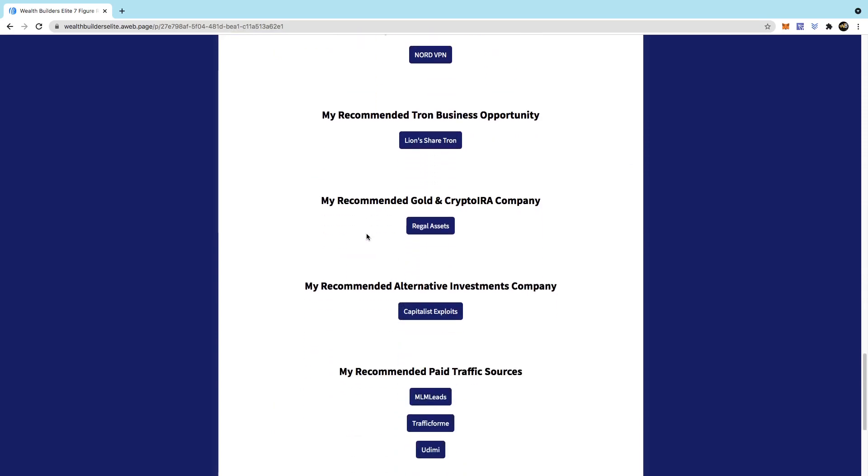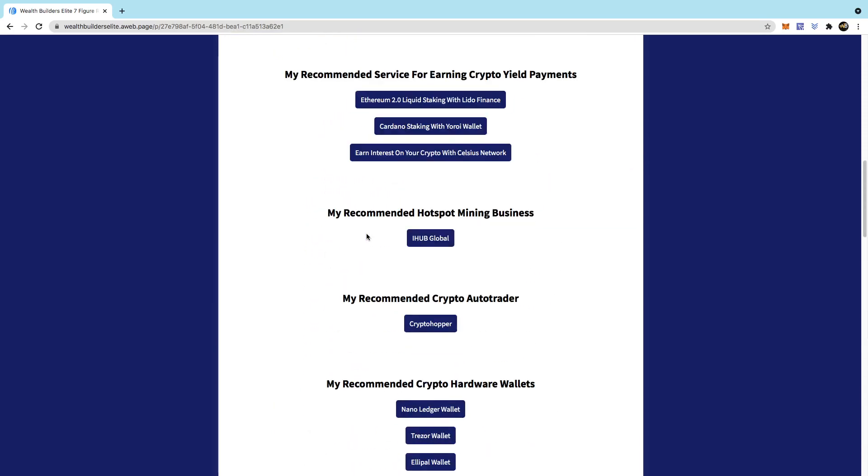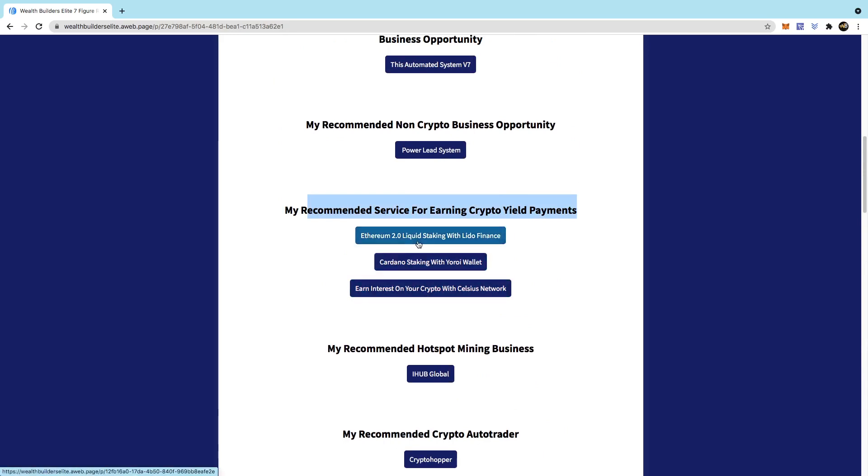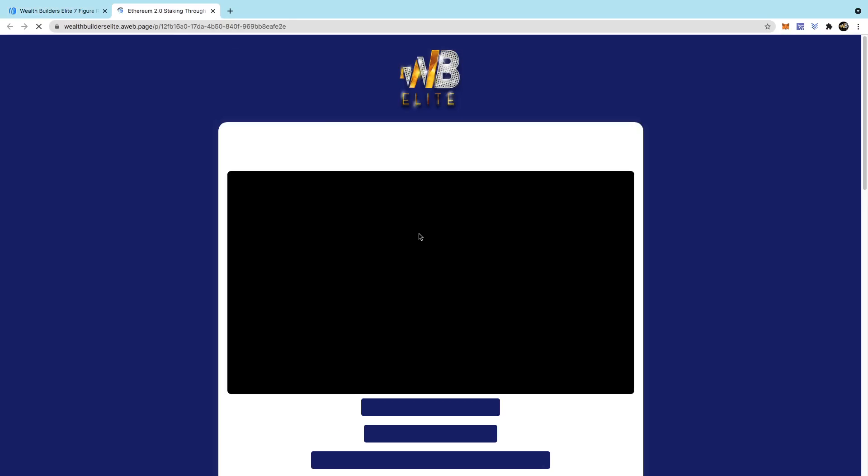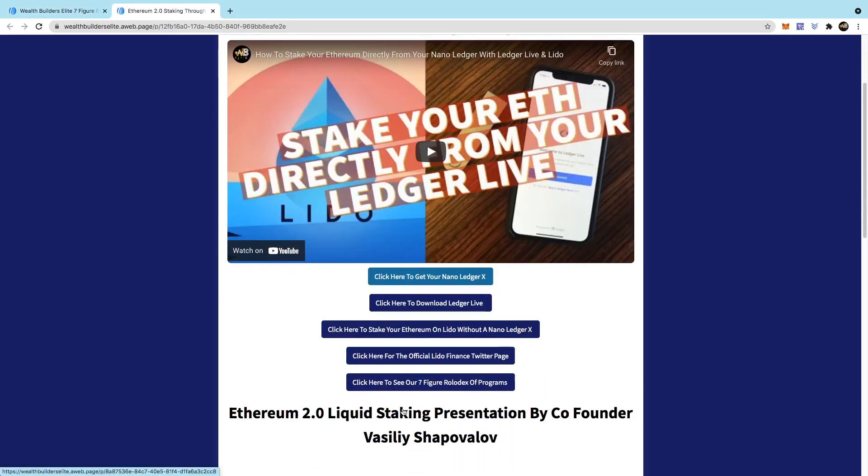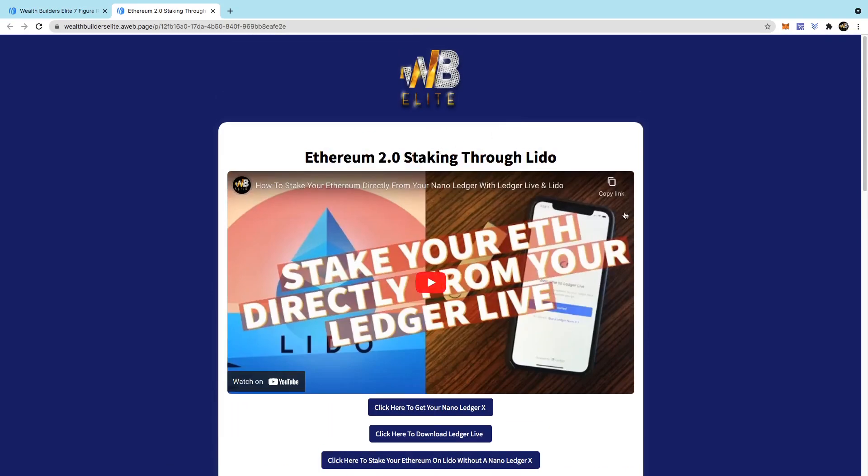You'll see it where you, here. My recommended services for earning crypto yield. Just click on this one here. And once you've done that, all you need to do really is watch this video where it shows me actually staking my ETH.